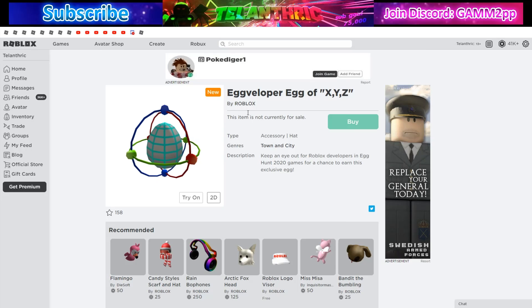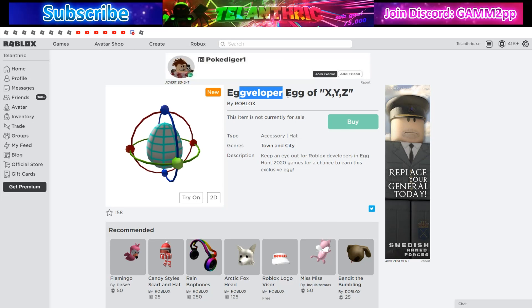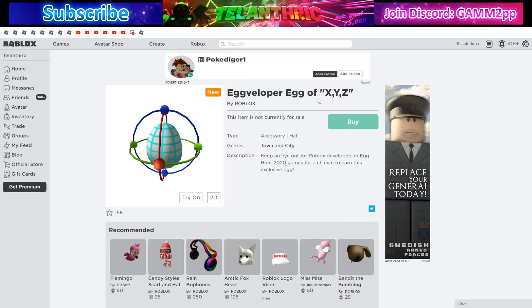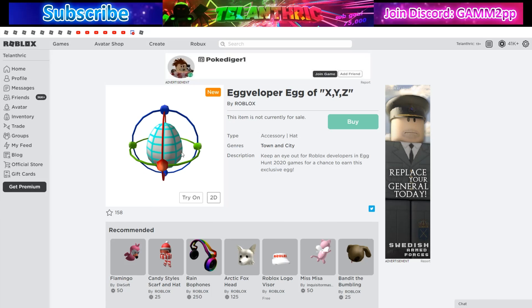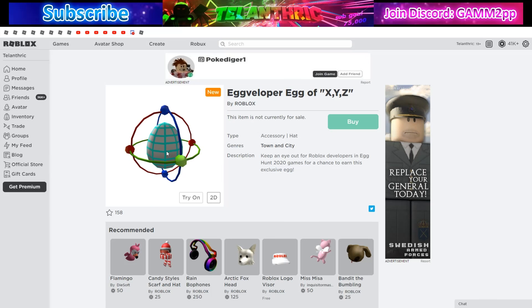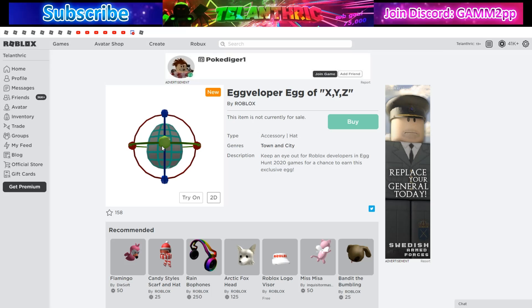I'll be showing you guys how to get the Developer Egg of X,Y,Z in the Roblox egg hunt. This is what it looks like, it looks pretty cool. How you get this is a developer has to launch it at you from a developer launcher.